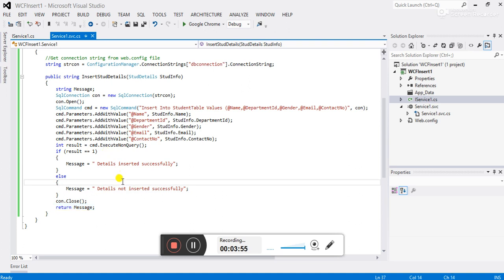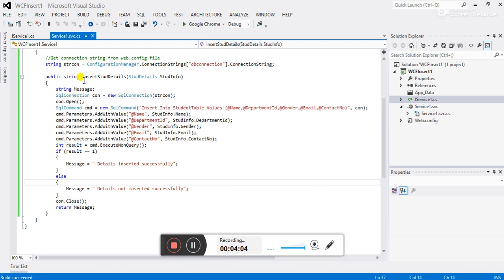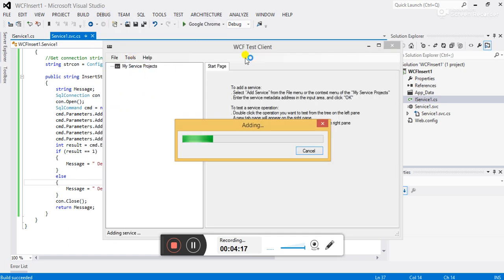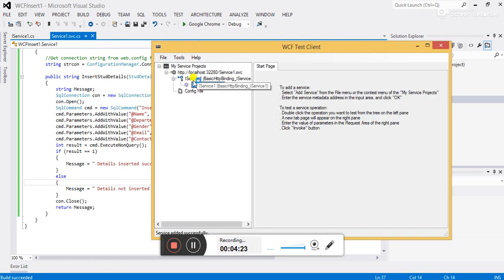This is how we can create the WCF service. To test it, we need to build first. The solution built successfully. Now we test the WCF service using WCF Test Client — go to Debug > Start Without Debugging. This opens the WCF Test Client.